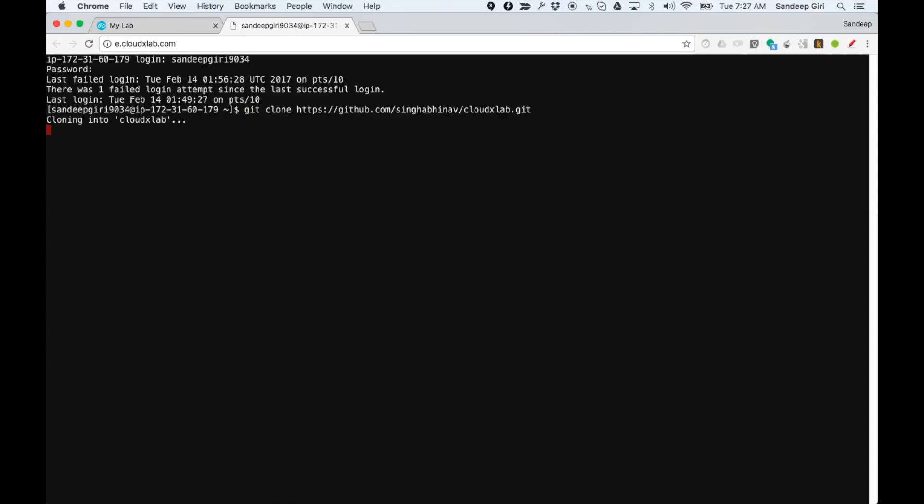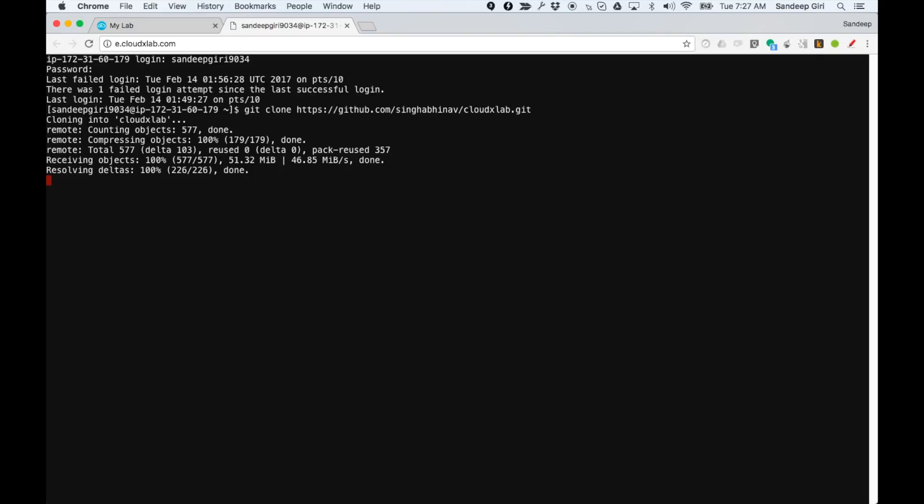Let's check out the code from GitHub using git clone. The exact command is shown on the screen.